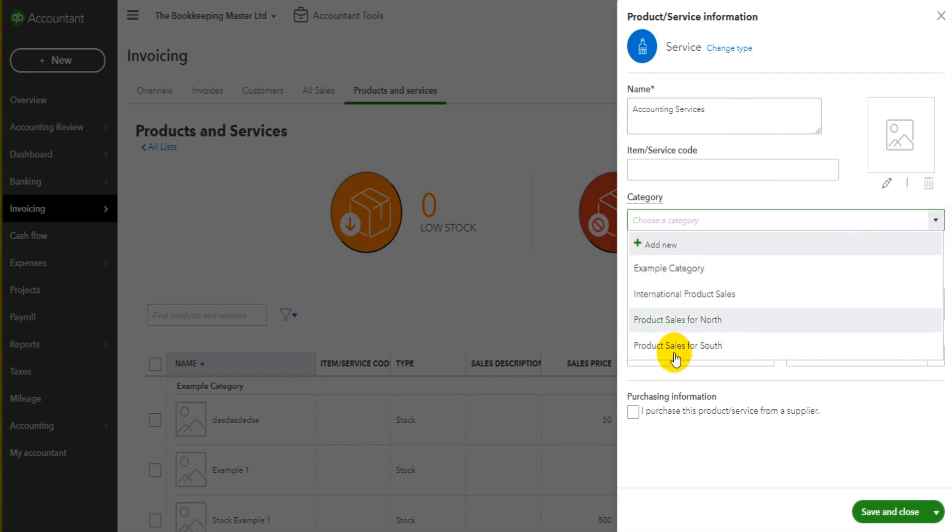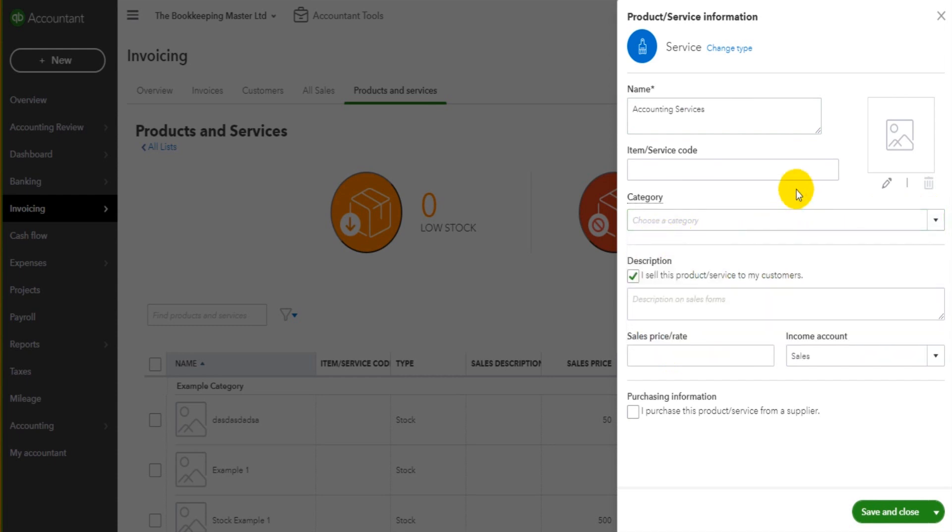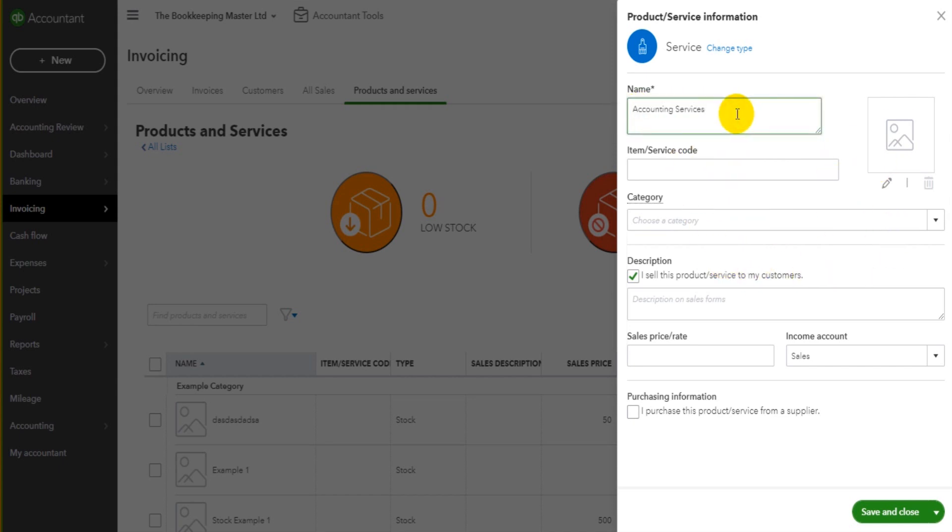There are some categories here. You can add new categories by just clicking on the box here. But none of this is essential to fill out. You just need to name the product or service and that's it.